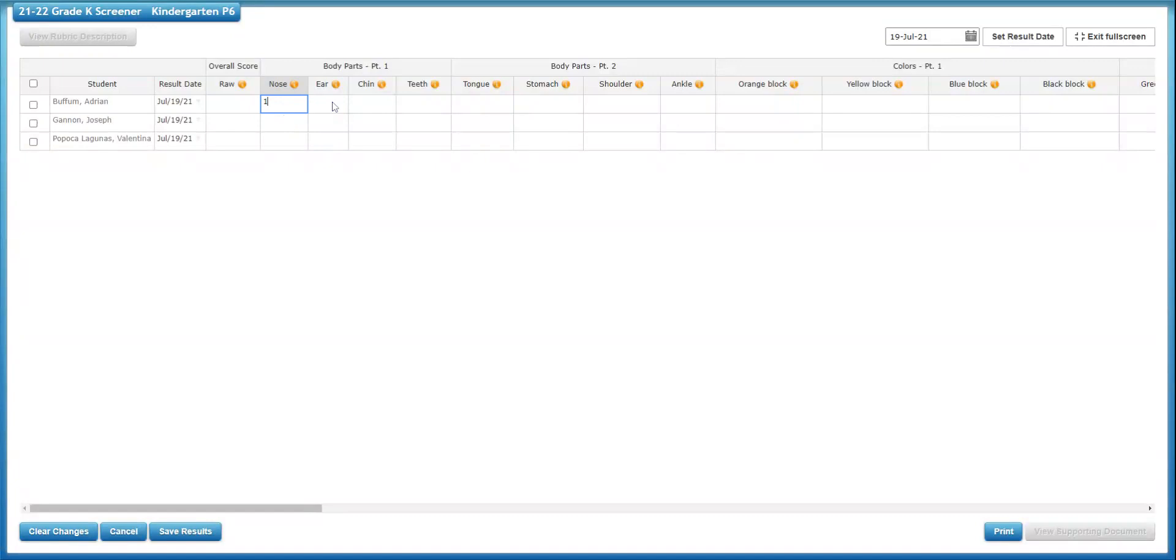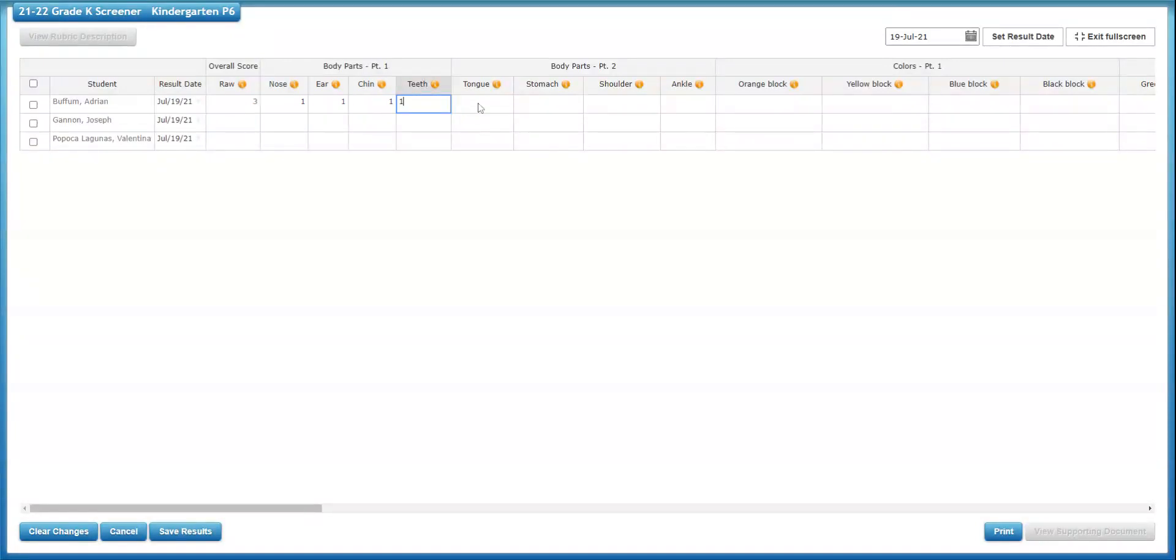The raw score is the total score for the student, so you don't need to add anything there. It will auto calculate after you start entering those indications.